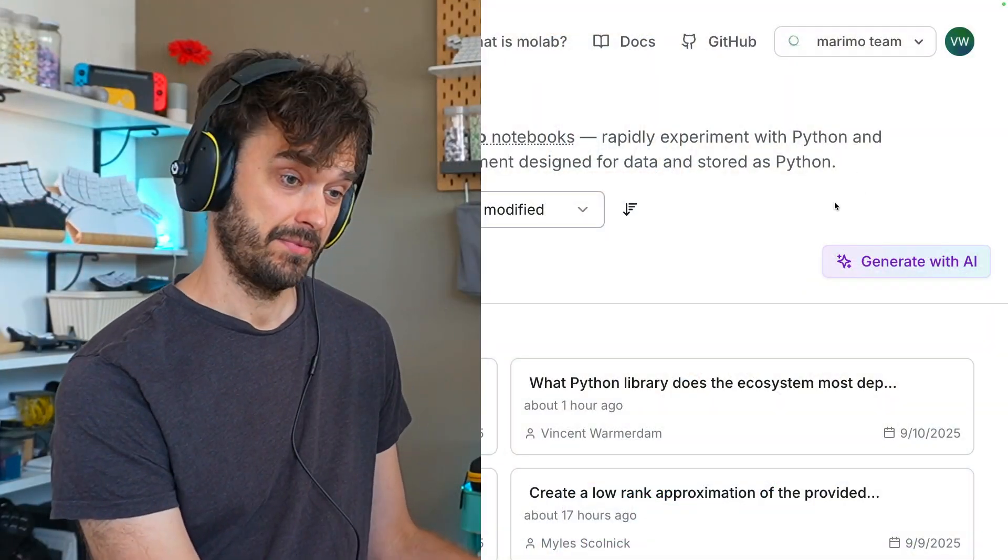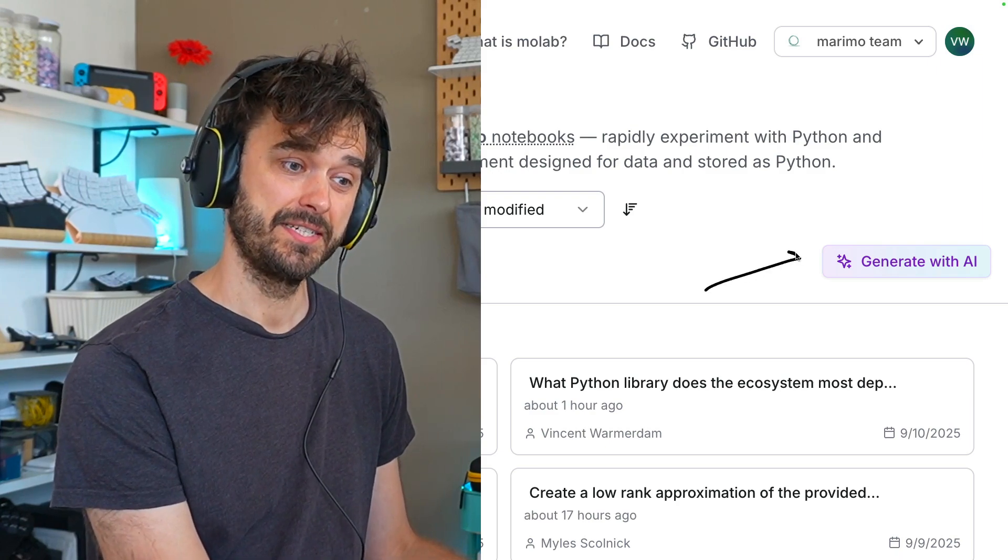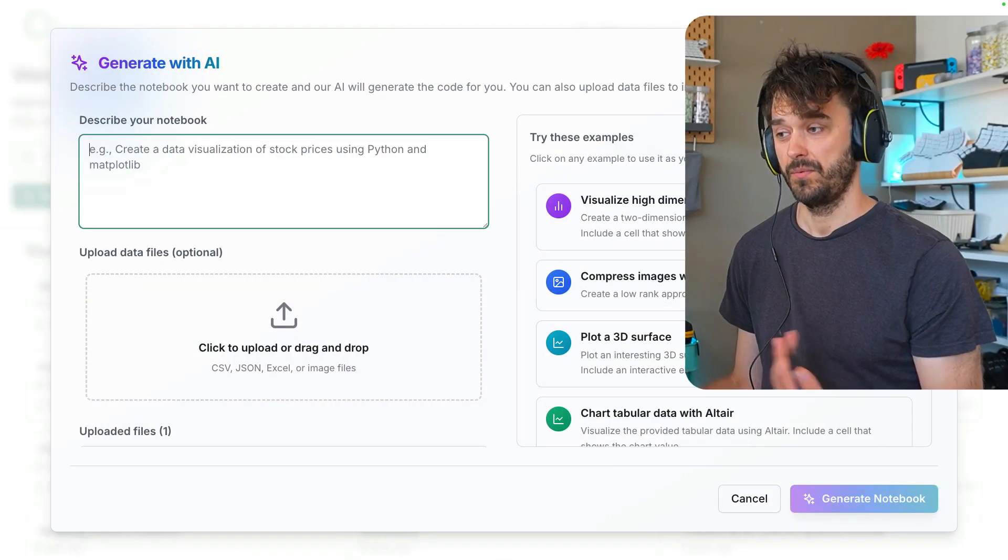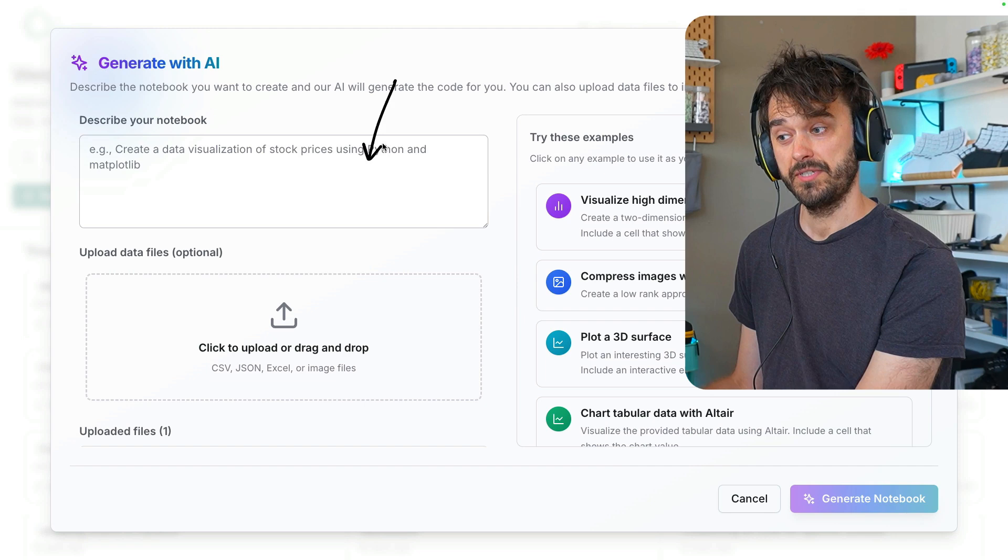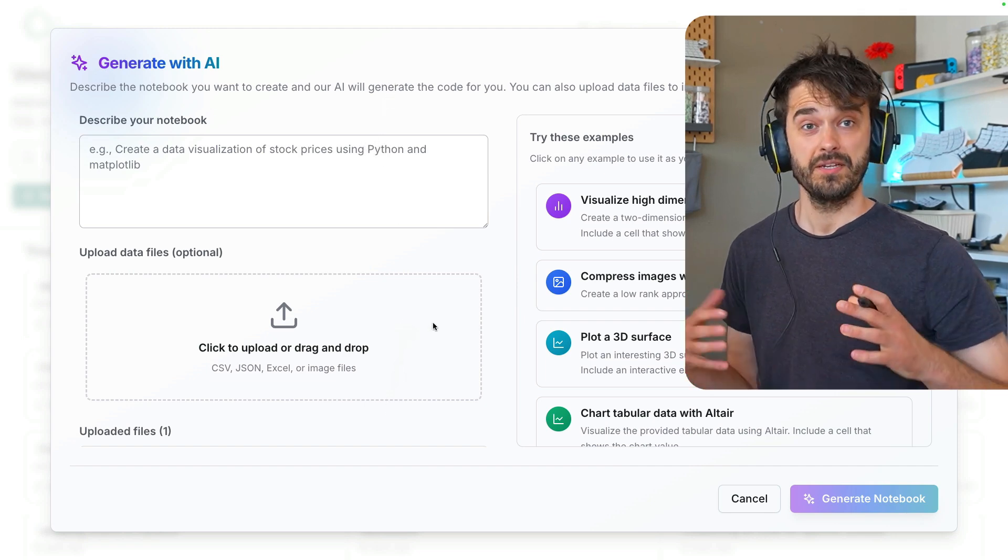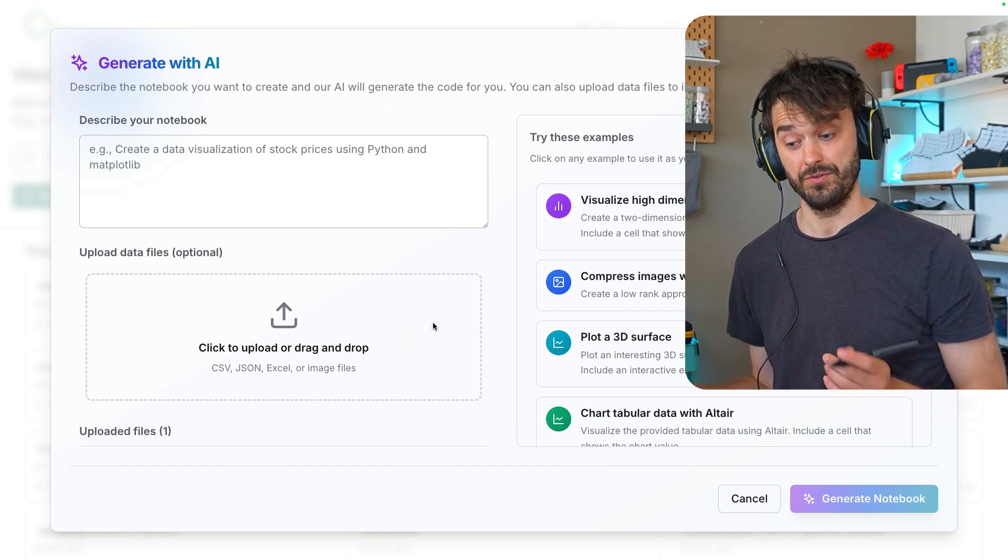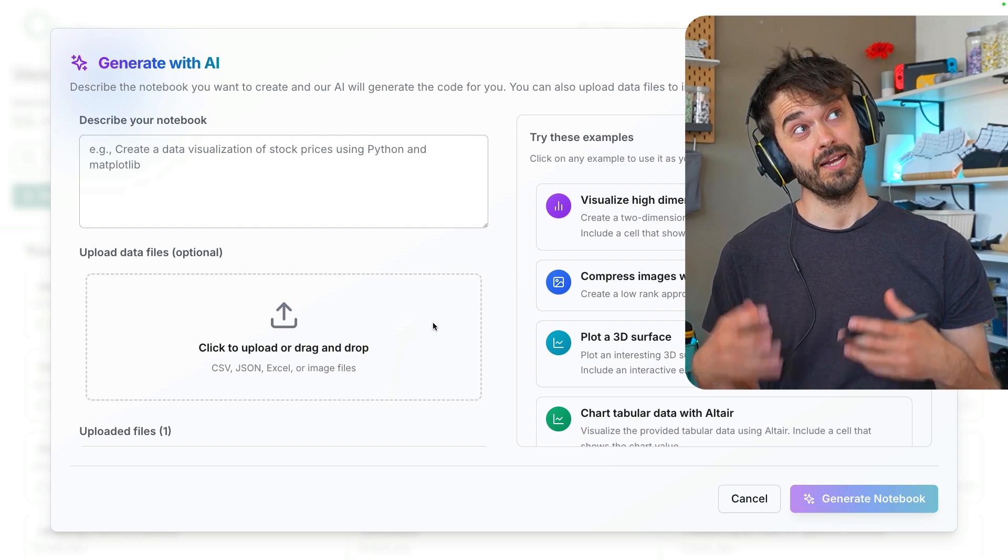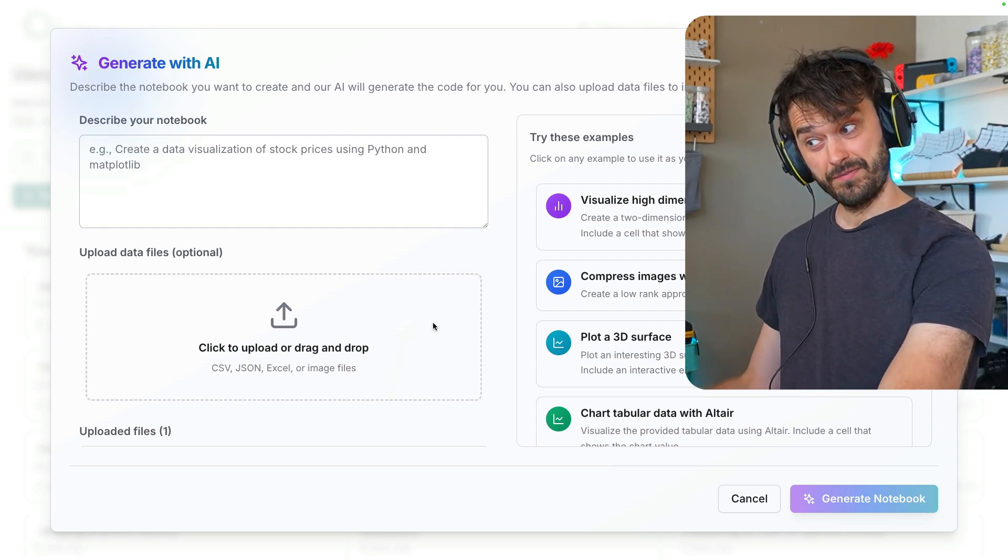When you log in, you should see something new. You're going to notice that there is now a Generate with AI button over here. And when you click it, you're able to add a prompt and a file. And from here, we can generate an entire notebook around the file that you've uploaded. So you can automate some analyses this way, but you can also have a little bit of fun.